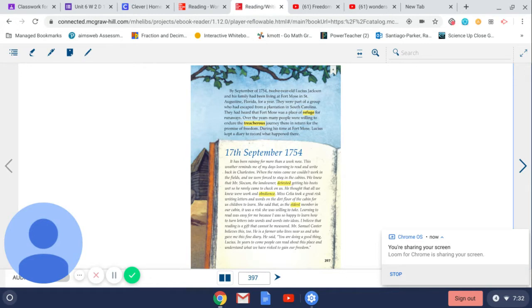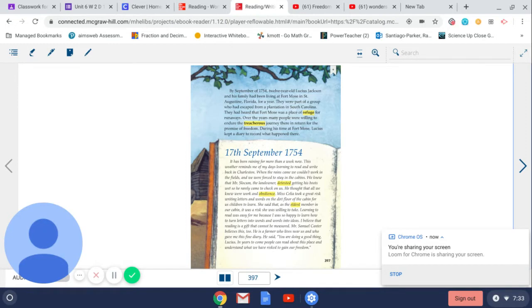They were part of a group who had escaped from a plantation in South Carolina. They had heard that Fort Moe's was a place of refuge for runaways. Over the years, many people were willing to endure the treacherous journey there in return for the promise of freedom. During his time at Fort Moe's, Lucius kept a diary to record what happened there.